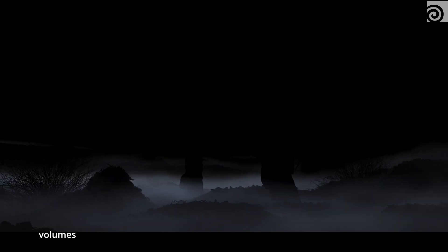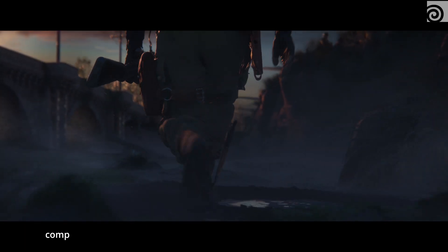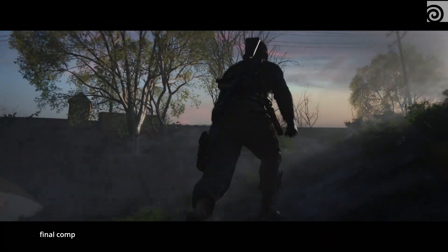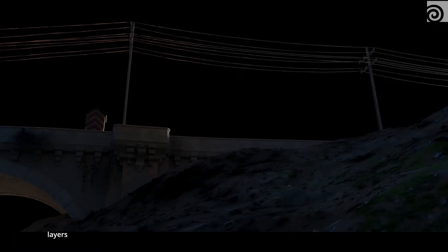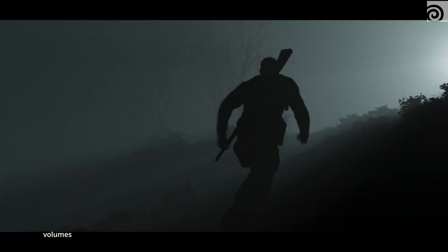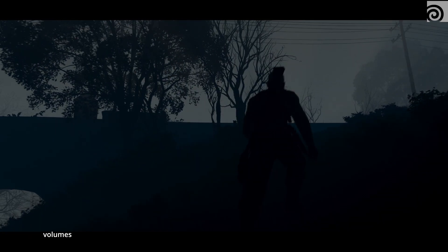We used Houdini's heightfield system. In this shot you can see that we generated a heightfield terrain, which is fully procedural. We then scattered a vegetation system on top of the landscape. All of this is procedurally done, so if you go back and change the terrain, the entire vegetation system will regenerate automatically.